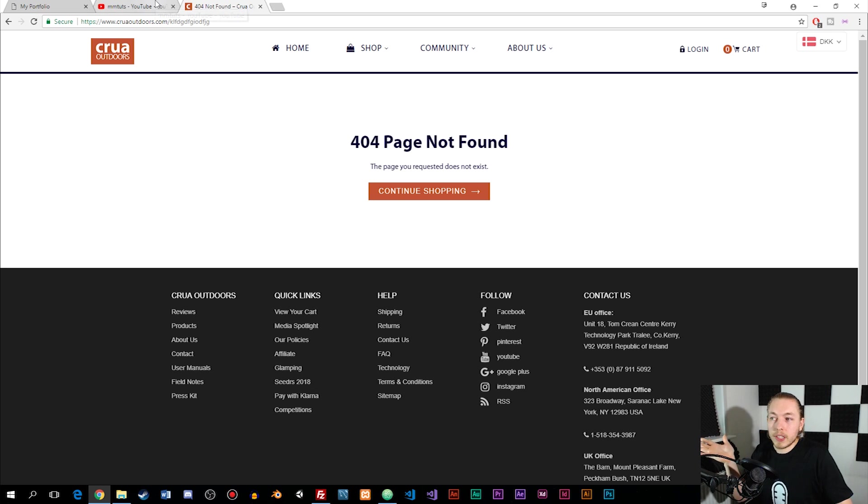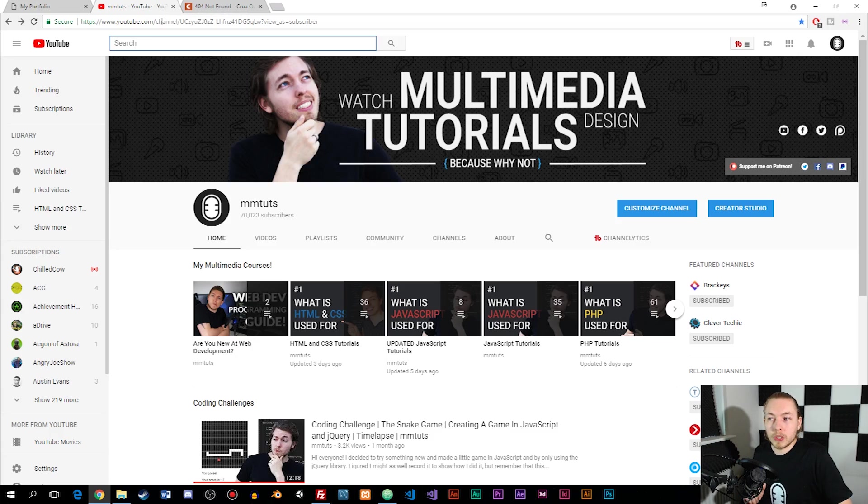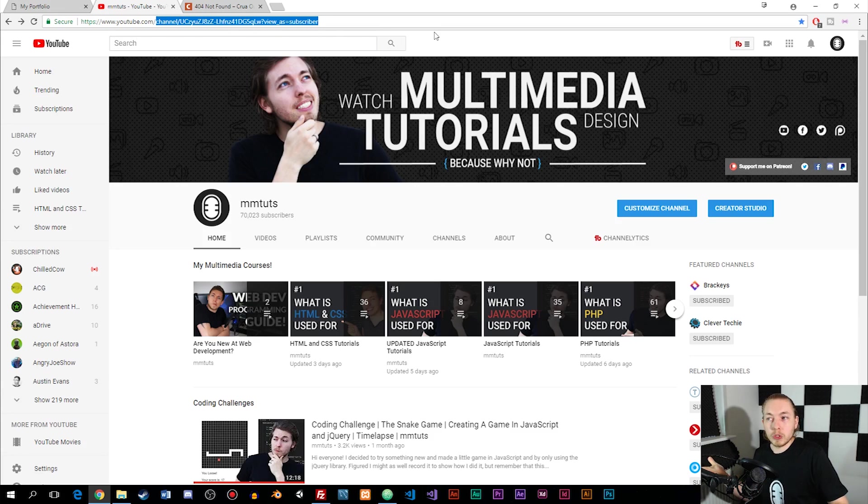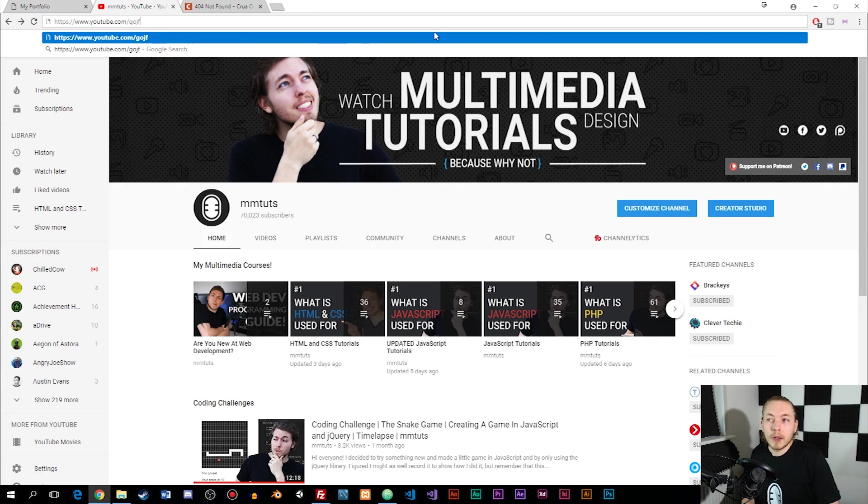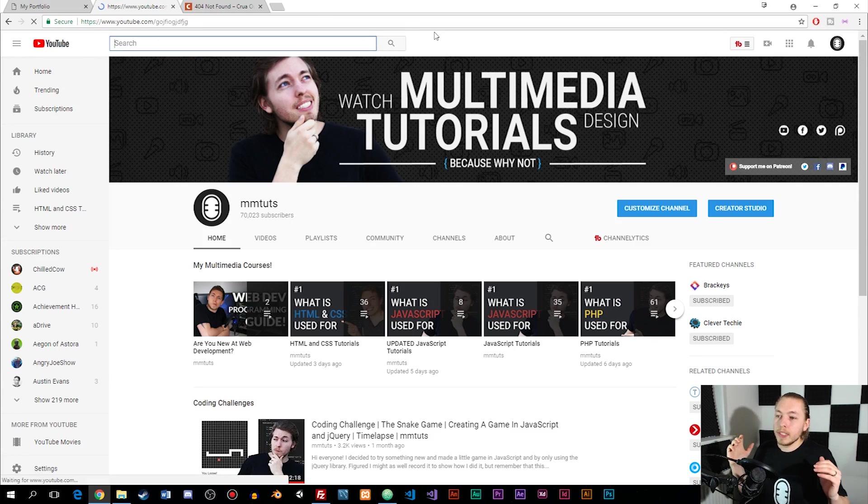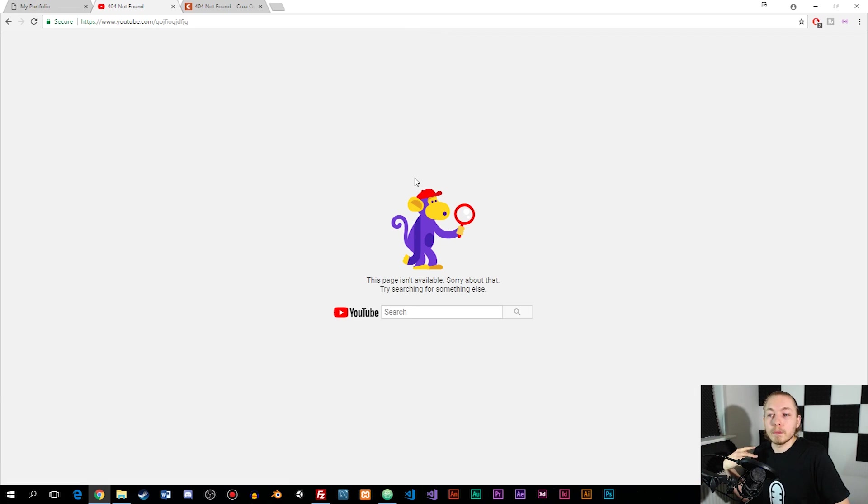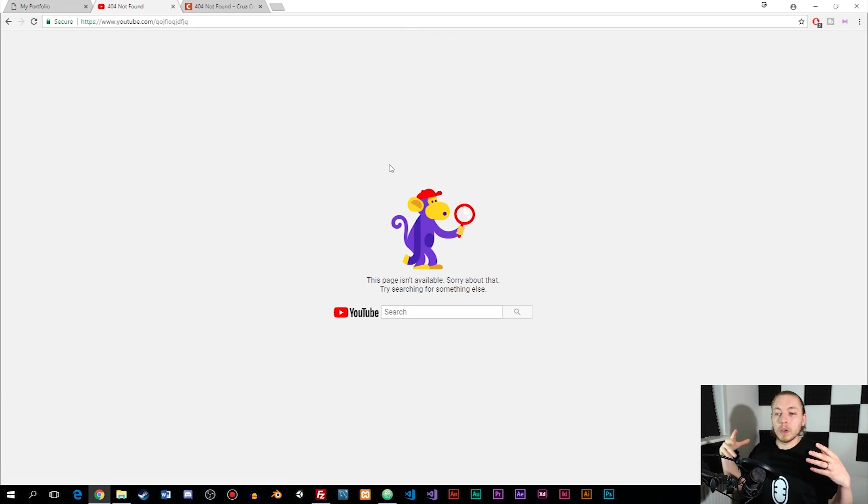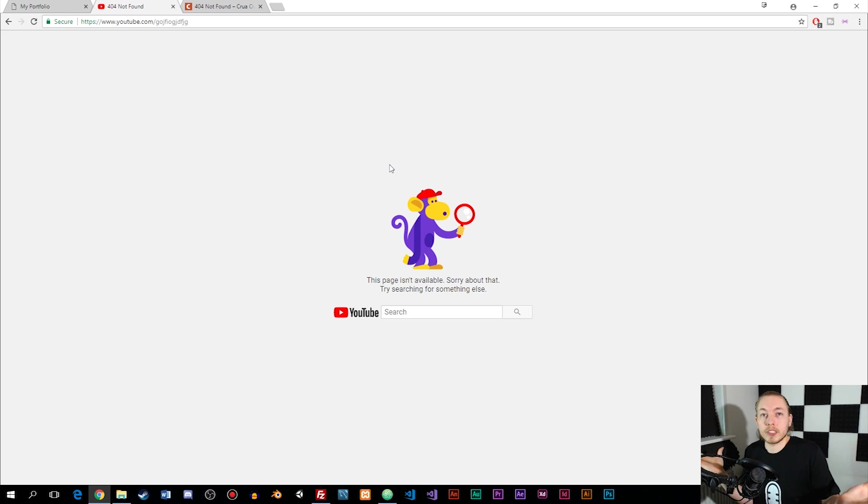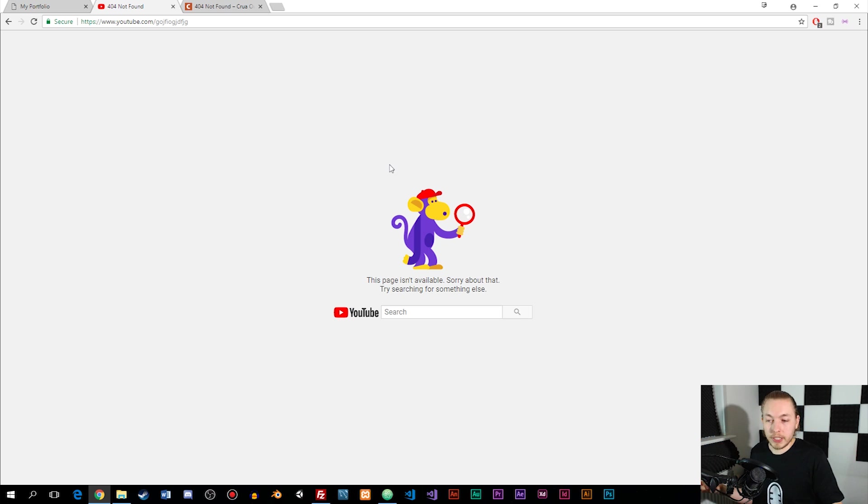Another example: if I go to YouTube and go to youtube.com forward slash blah blah blah, we get this page. It doesn't really say 404 but it is still a 404 page that says this page you're trying to access doesn't exist, therefore try doing this instead.